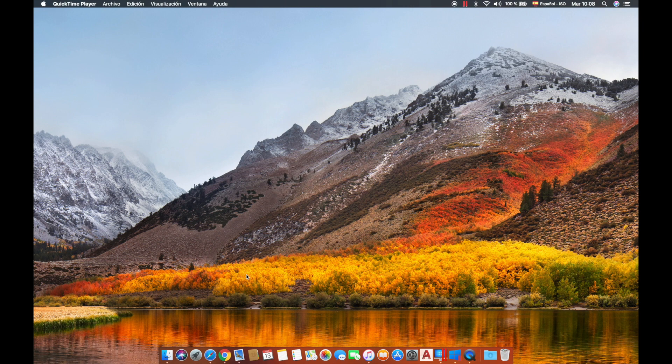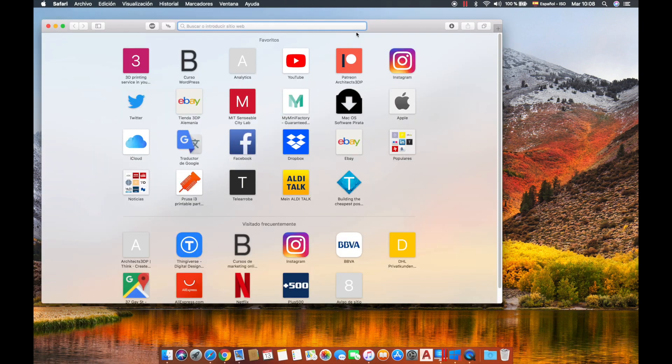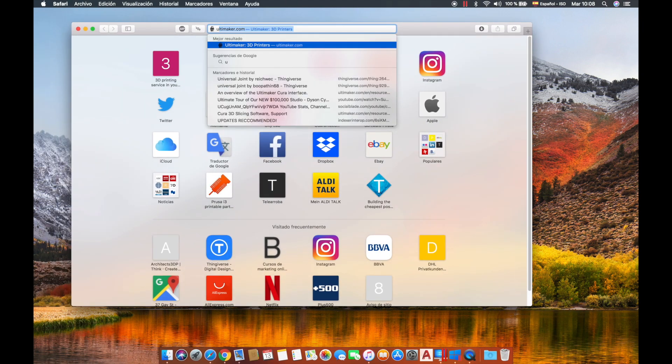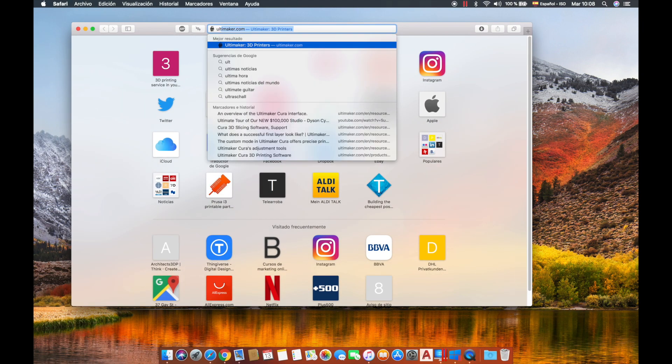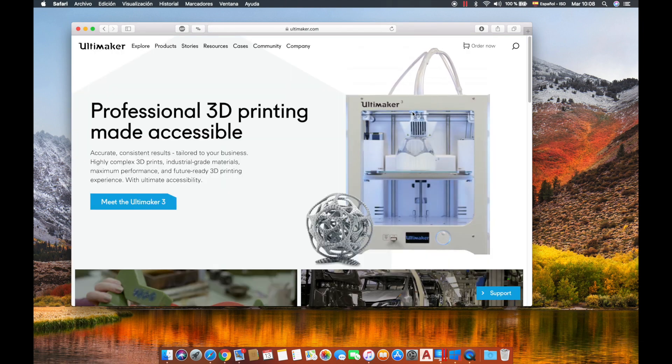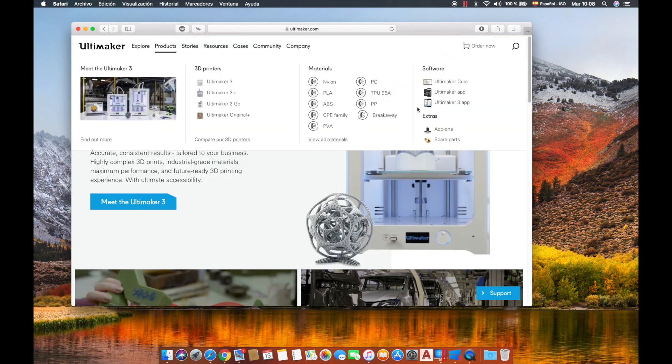We're going to start in macOS. We'll go to our favorite web browser and navigate to Ultimaker.com. Here we'll go to products, software, and click on Ultimaker Cura.